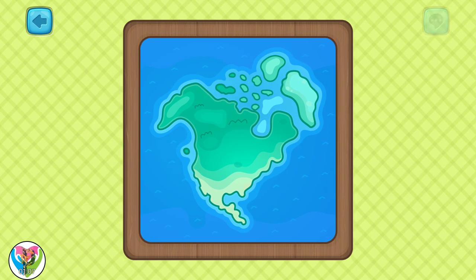Wow! That's a picture of North America! Well done!